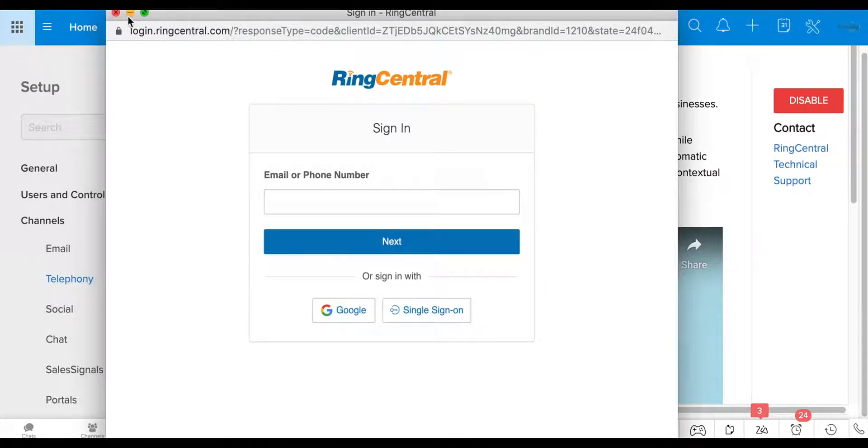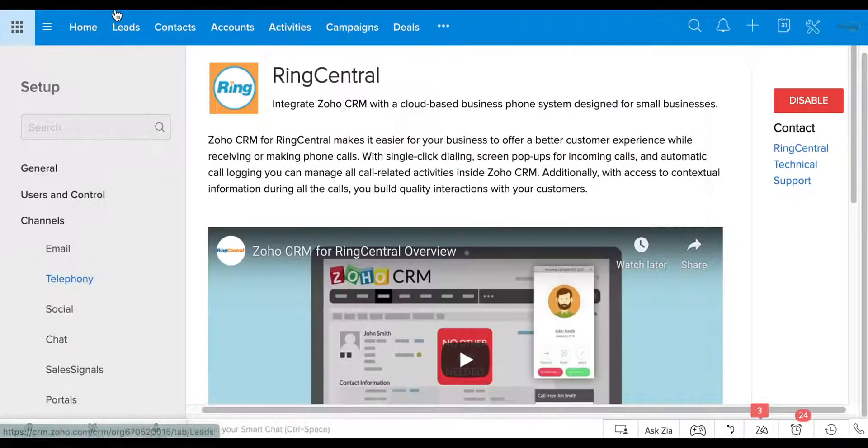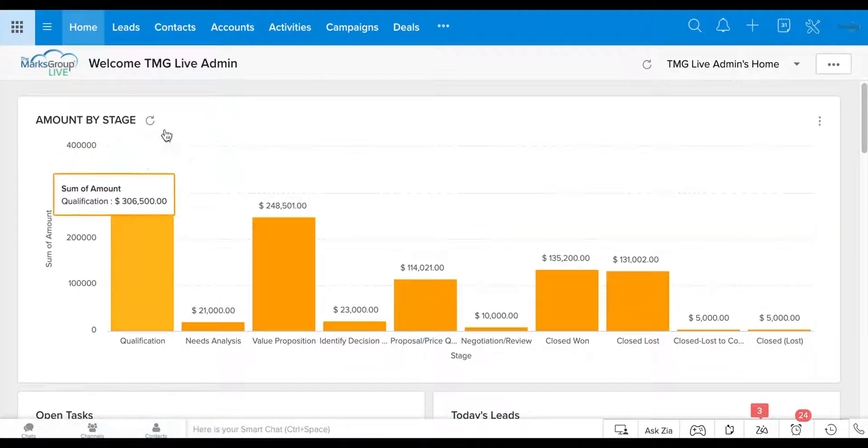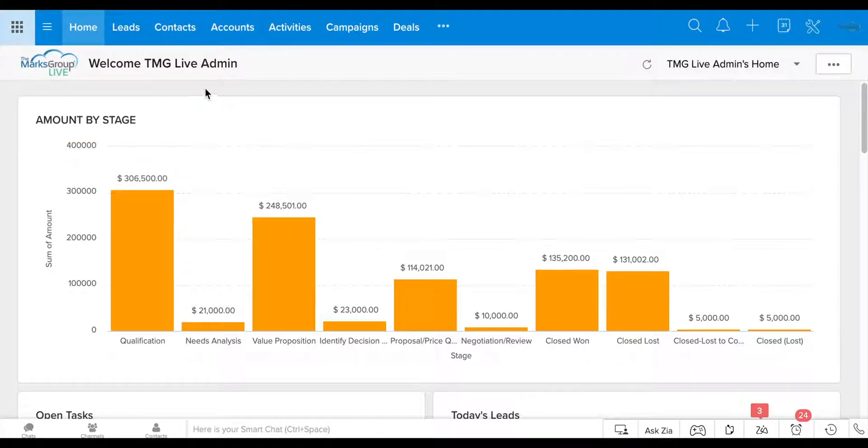It is enabled. Your phone is connected and you can start making calls directly from your CRM.